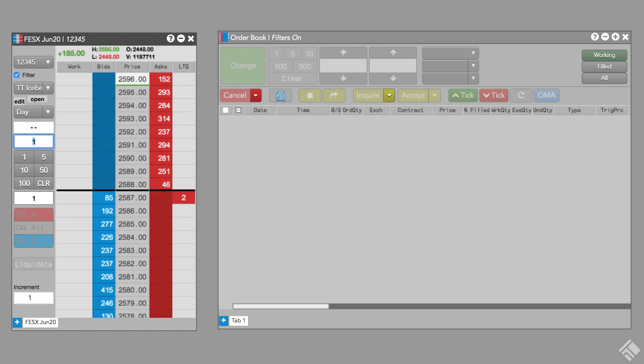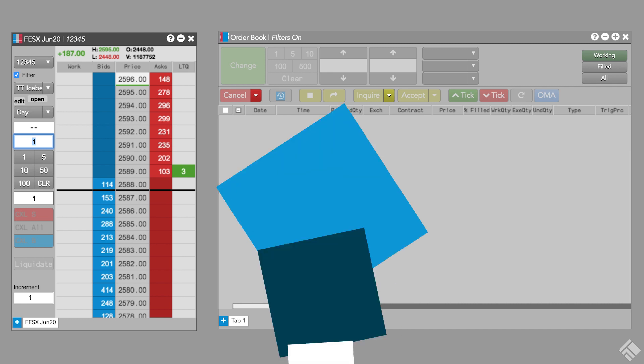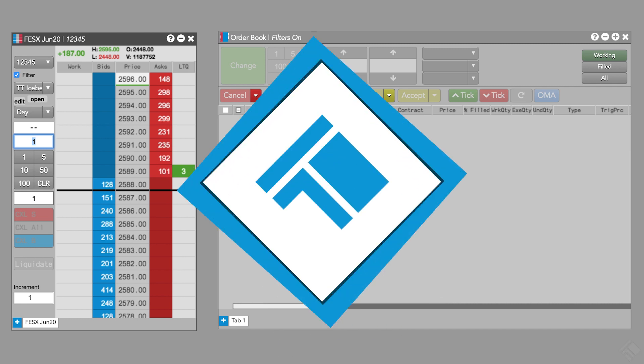As you can see, TT Iceberg provides many valuable tools for customizing the execution of your iceberg orders. For more information, visit our website at tradingtechnologies.com.